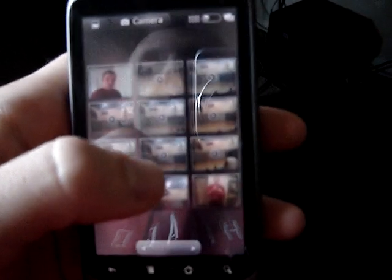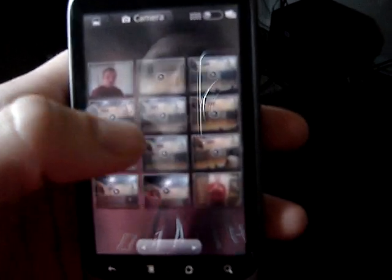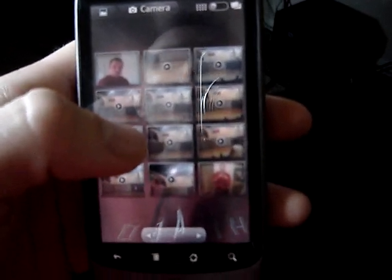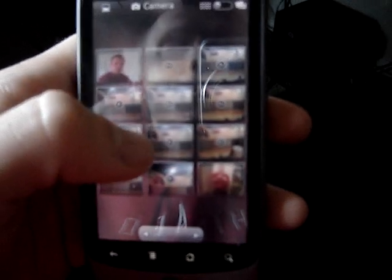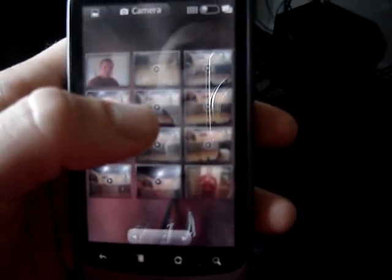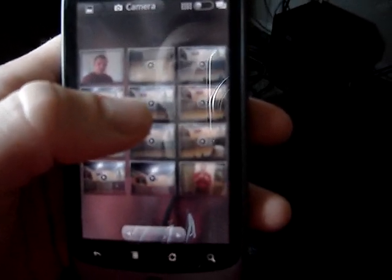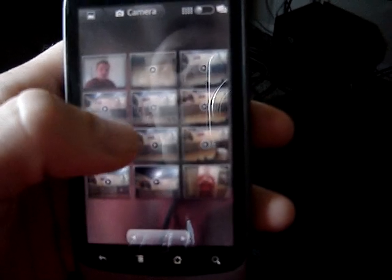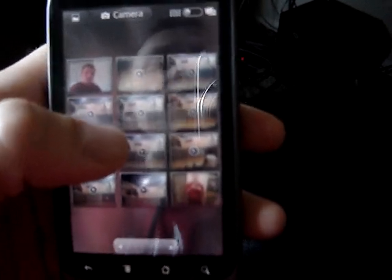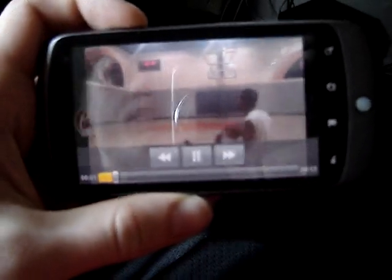Under camera shots, it groups video and pictures together. You can see this little play icon on the thumbnail, which stands for video. If I click on that, it will open my recorded videos and I can watch that.